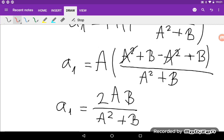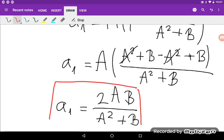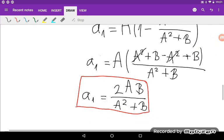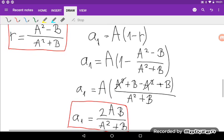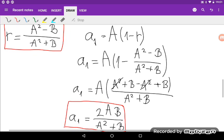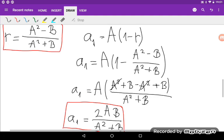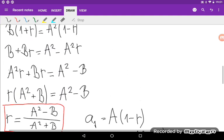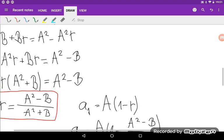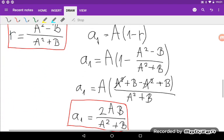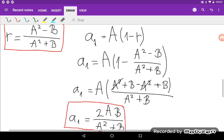That is the expression for A₁ in terms of A and B, and R equals (A squared minus B) divided by (A squared plus B) is the expression for the common ratio. That's basically it for this problem. I hope you enjoyed it — like, share, subscribe, comment, and I will see you in the next one.